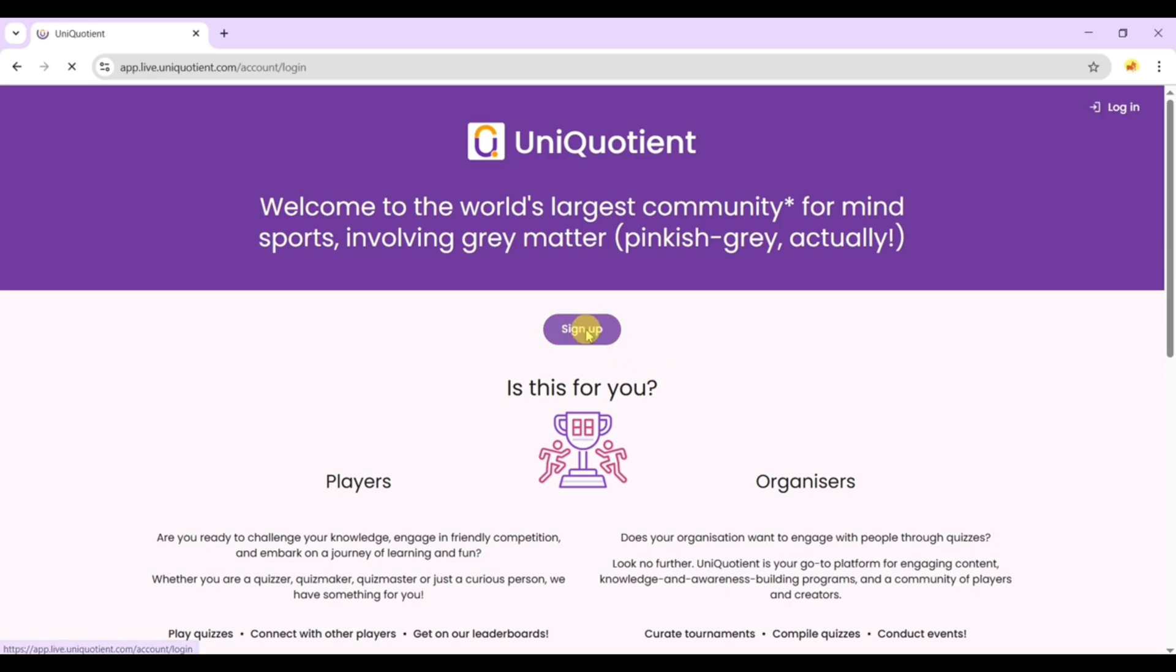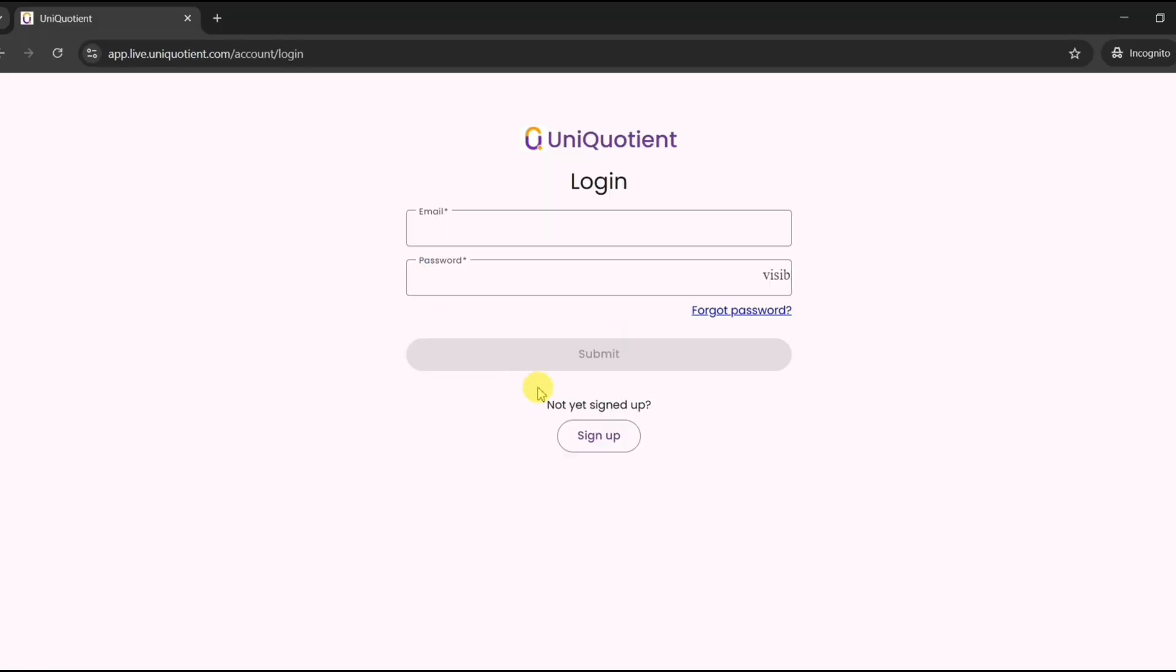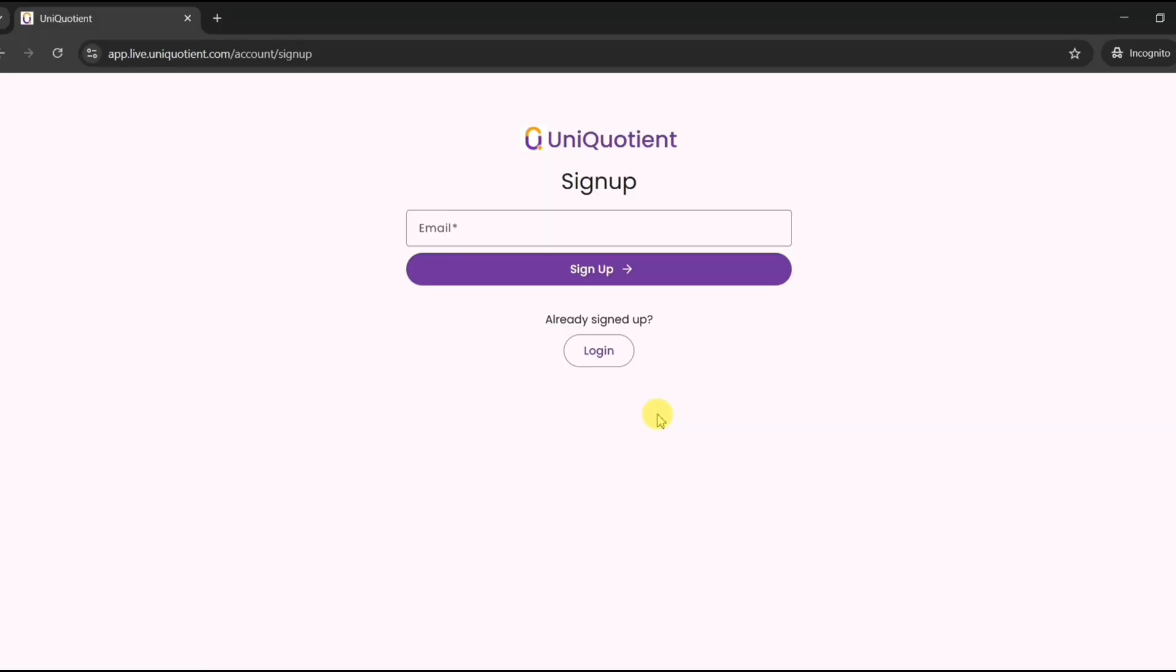Now, click on sign up. Enter your student email ID and hit sign up.